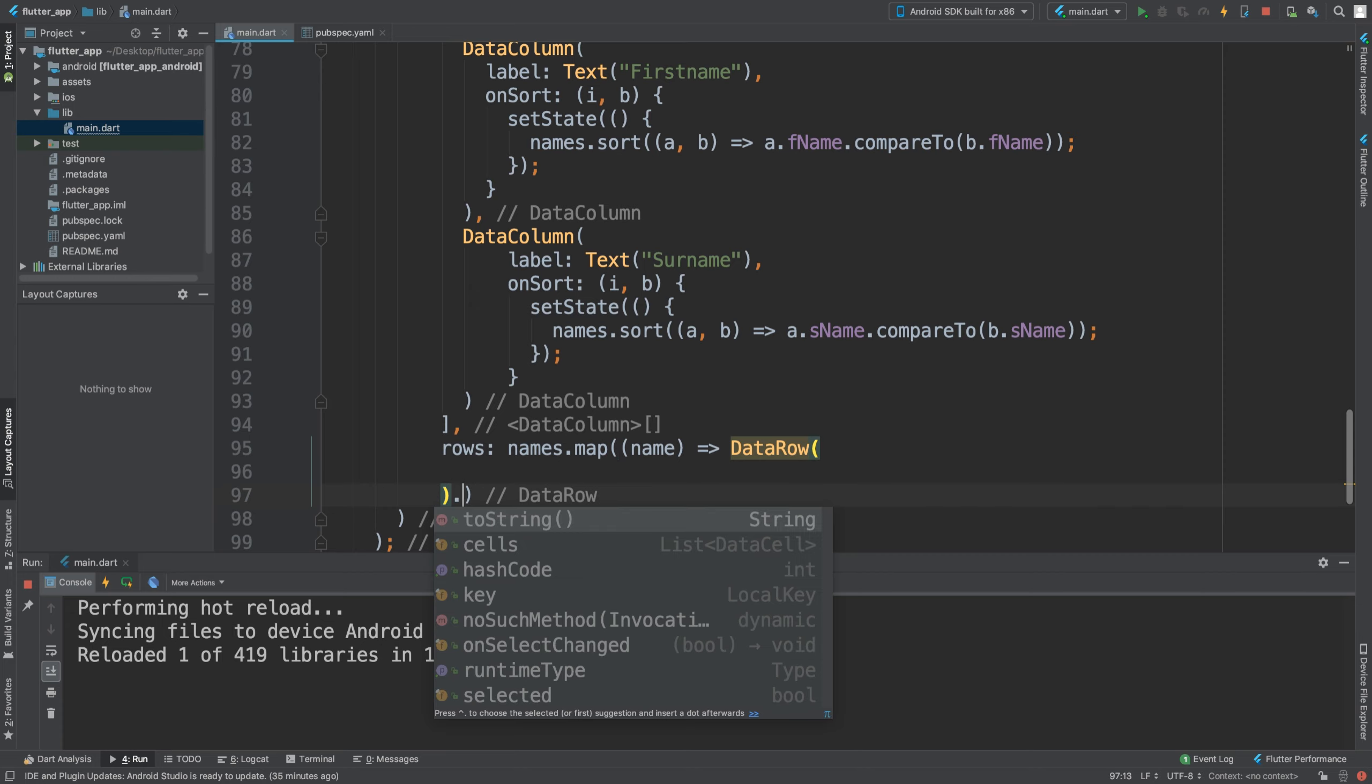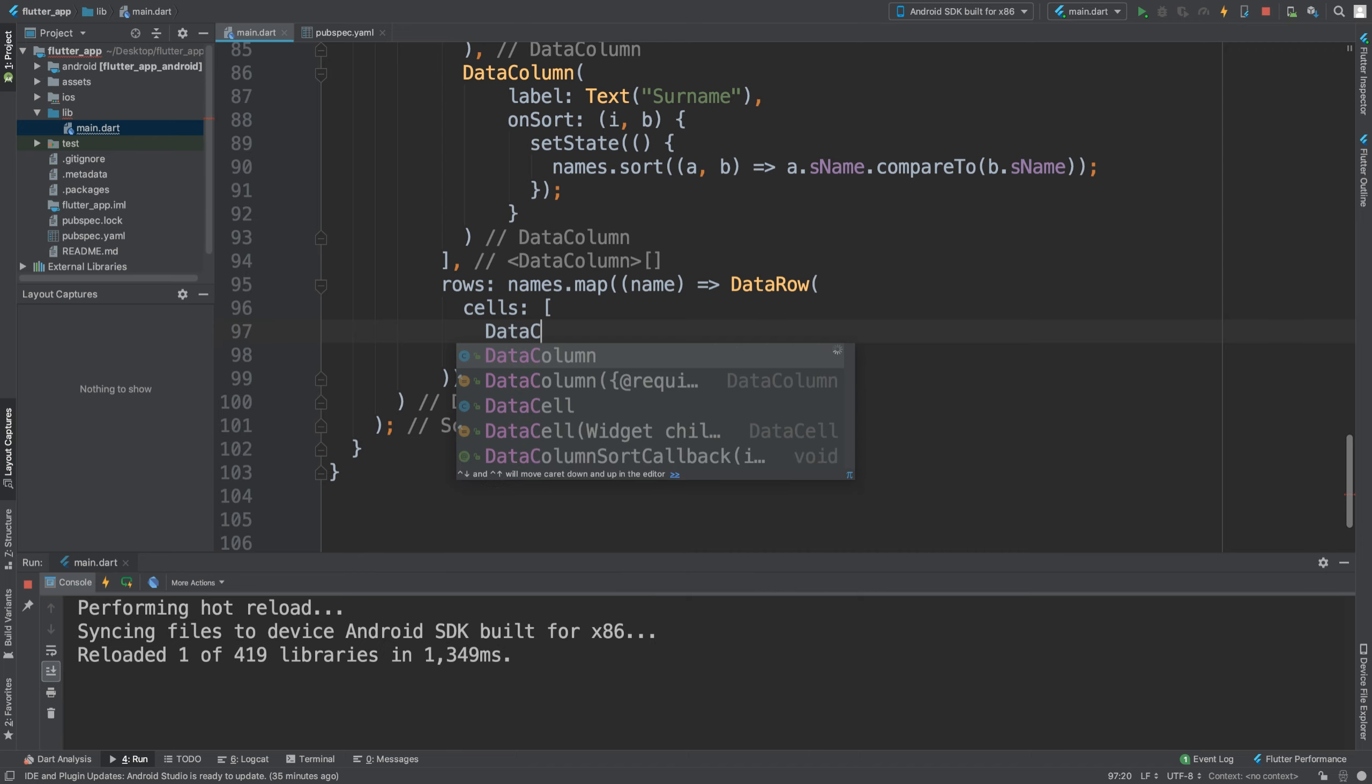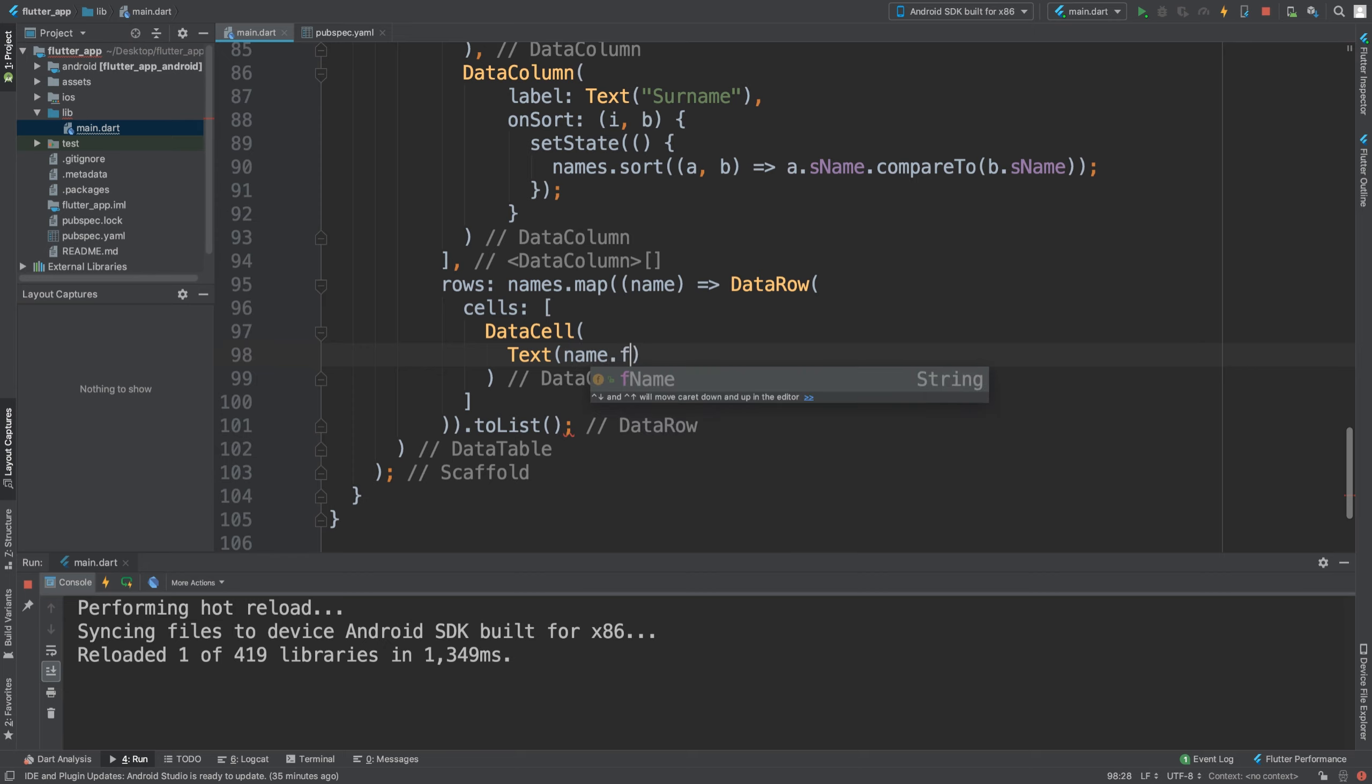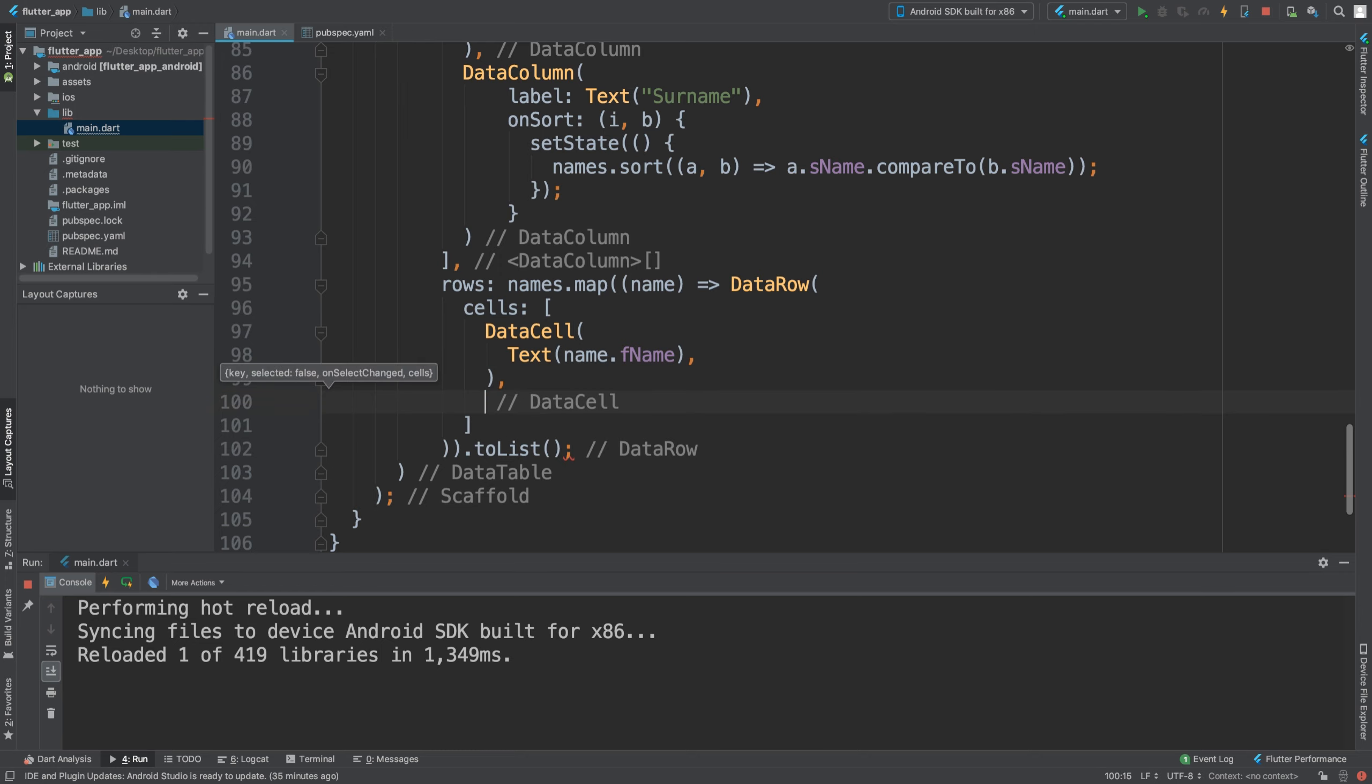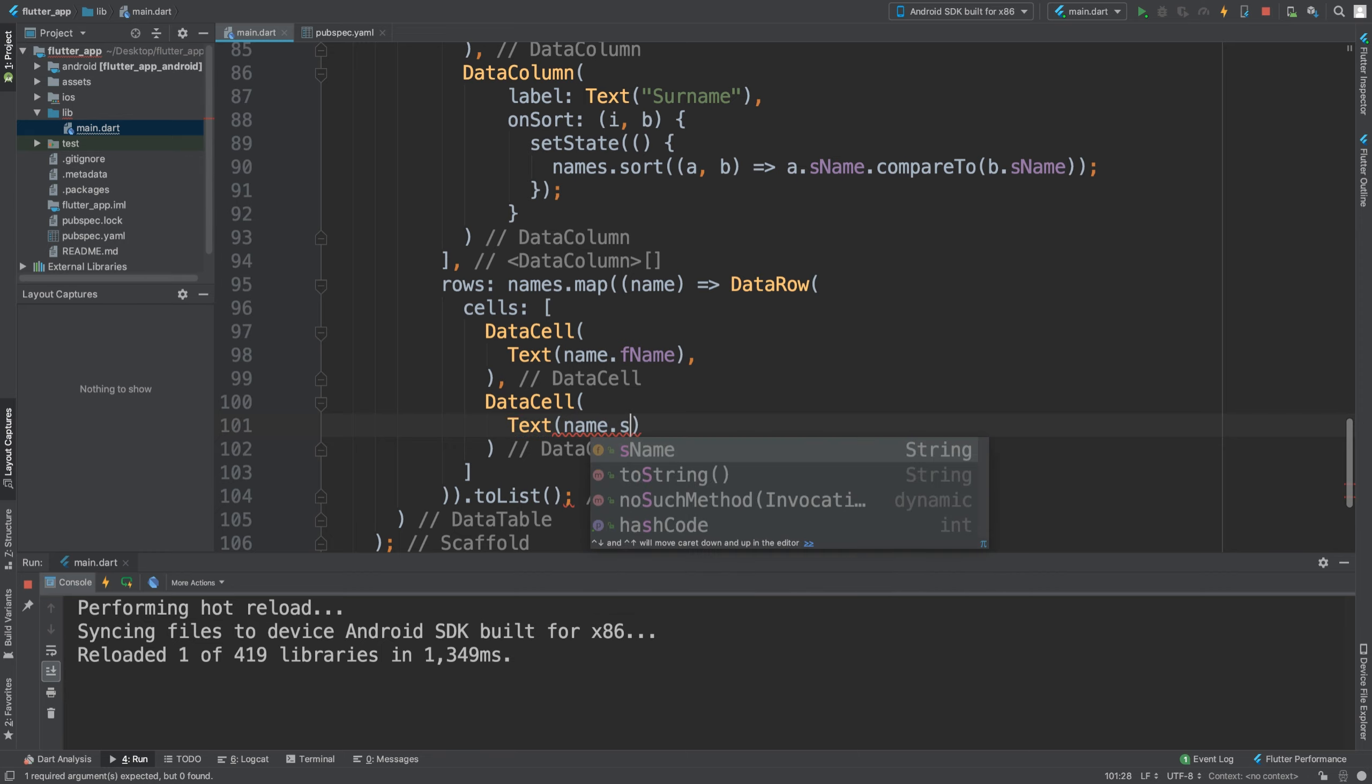We need toList there. Inside of here we want cells - so each DataRow has to have cells. Because we have two columns, we will need two cells. We're going to put square brackets and inside a DataCell with text showing name.fName. There are some other properties like onTap for extra functionality, but I'm just interested in the data for now. We're gonna add one more DataCell for the surname.